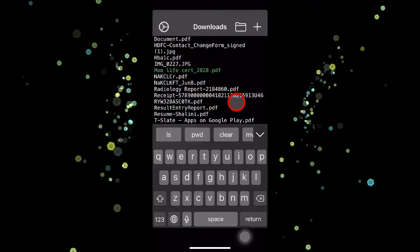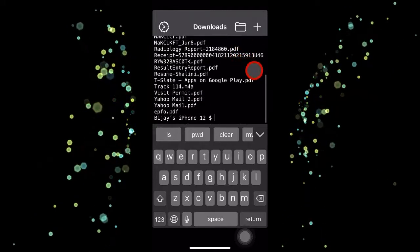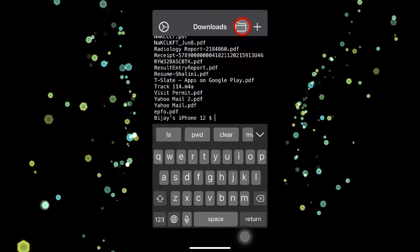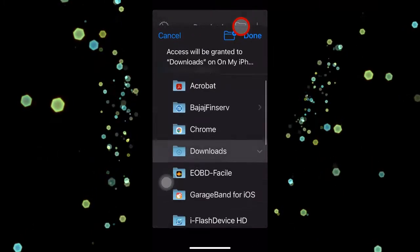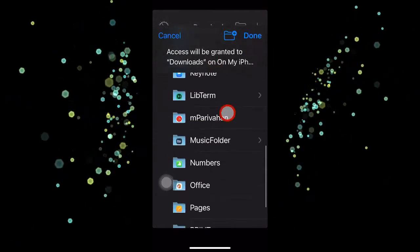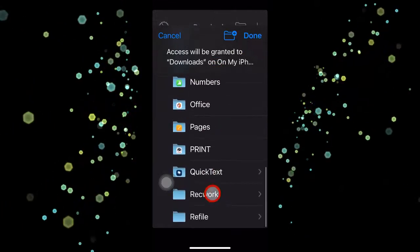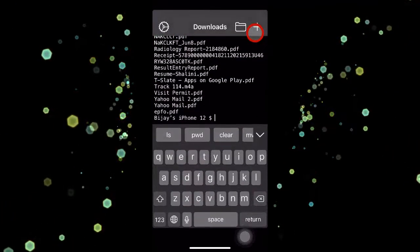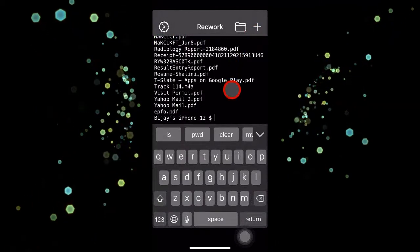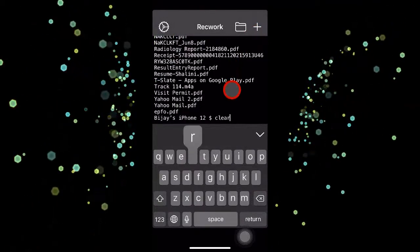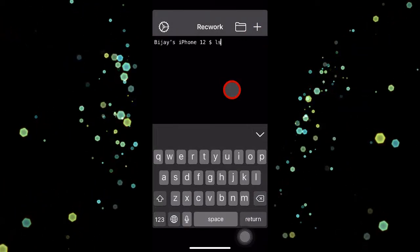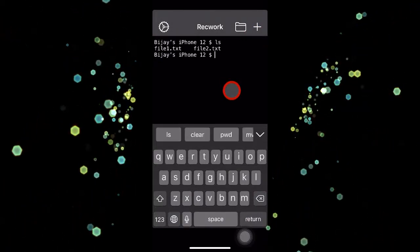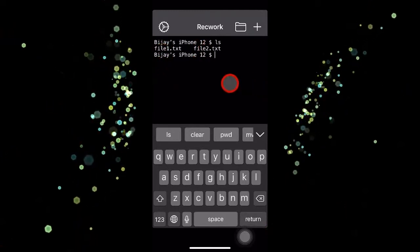Otherwise, when you go to that folder from the Files app, you will not be able to see the extensions. Now let's go to our folder called recwork by clicking on that folder icon. I scroll down and go to—there it is, recwork. Let's clear the screen just to clear the clutter. Now I will list out by using an ls command, and I can see file1 and file2. Both files have been listed here.